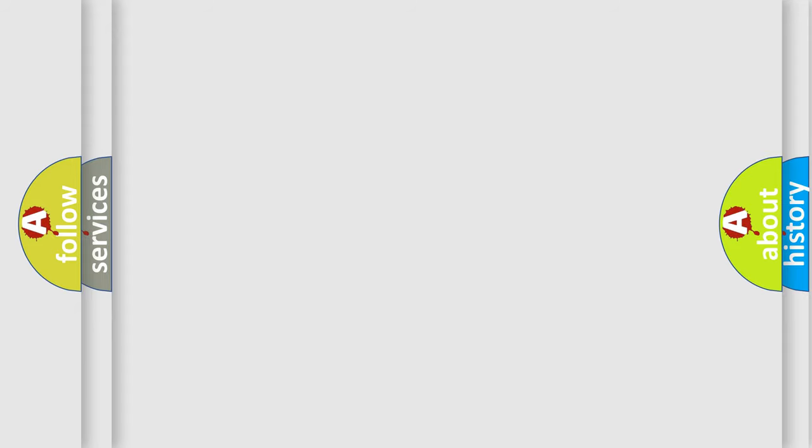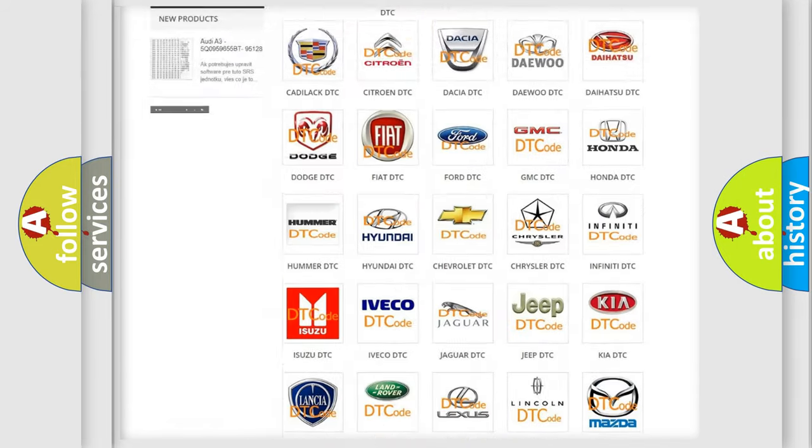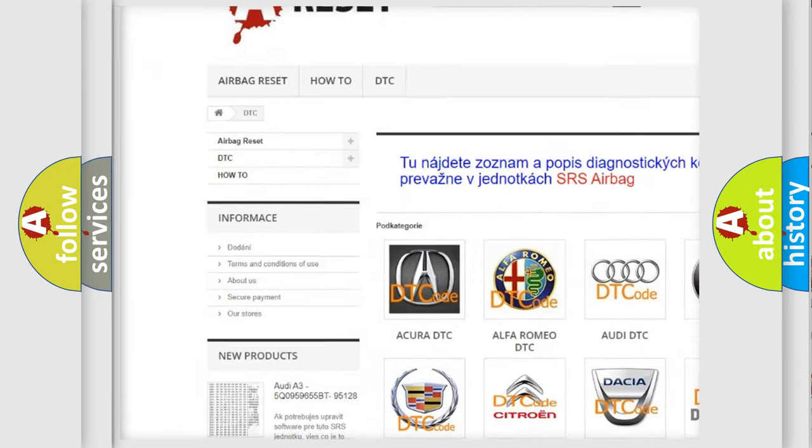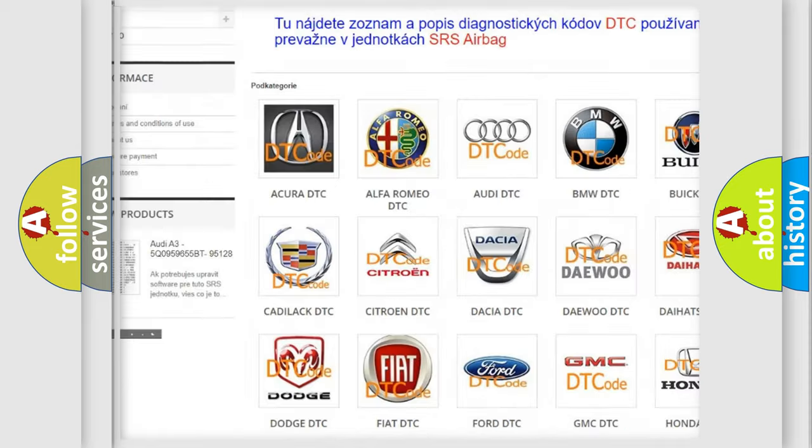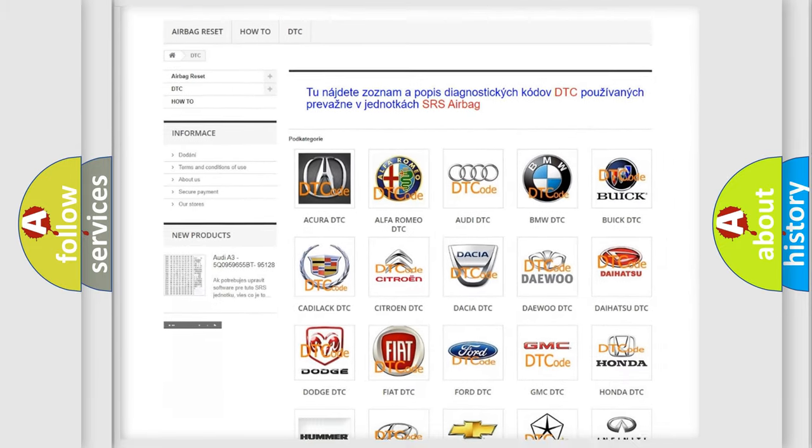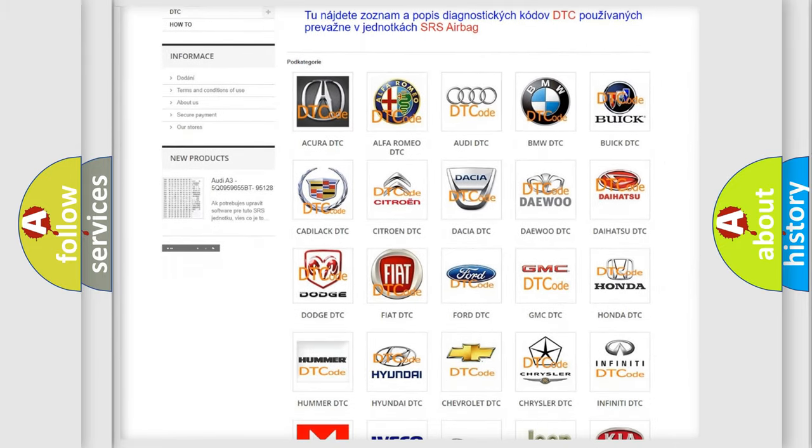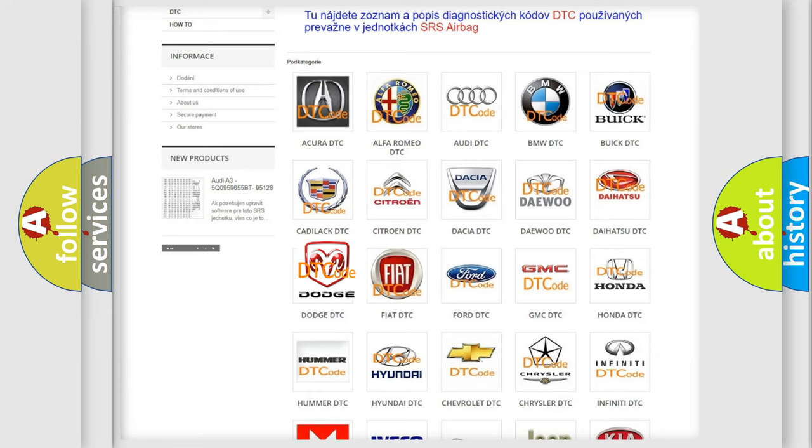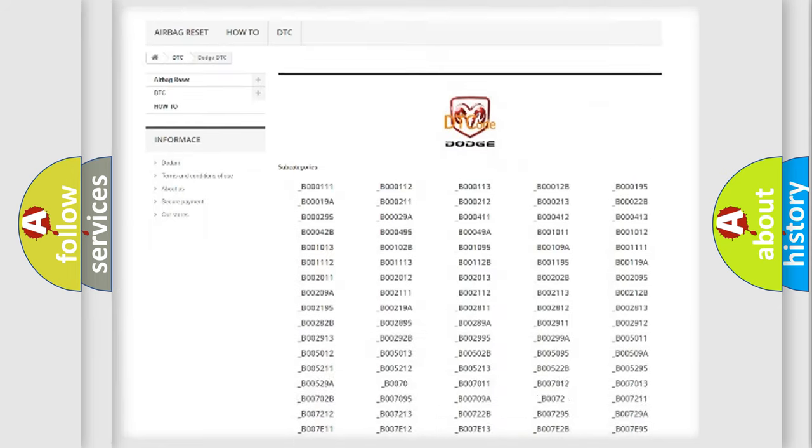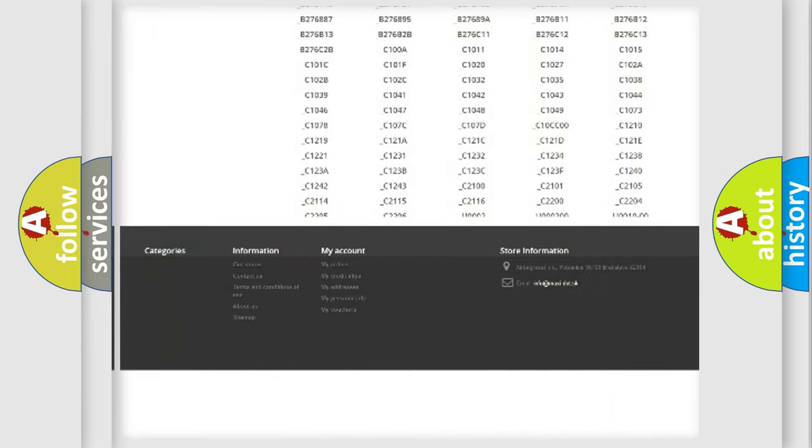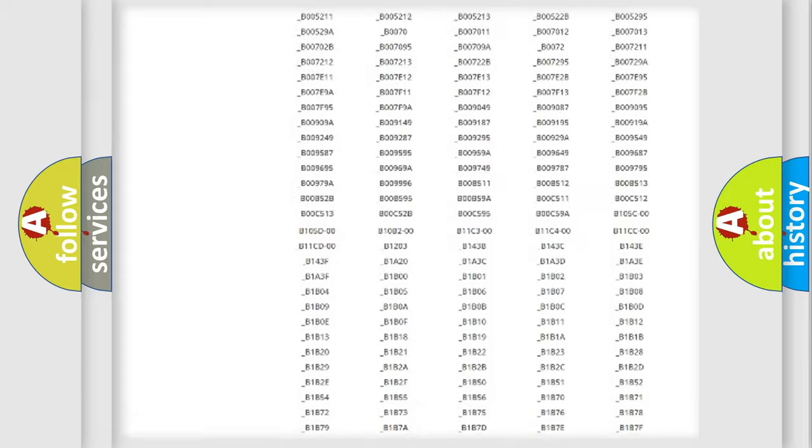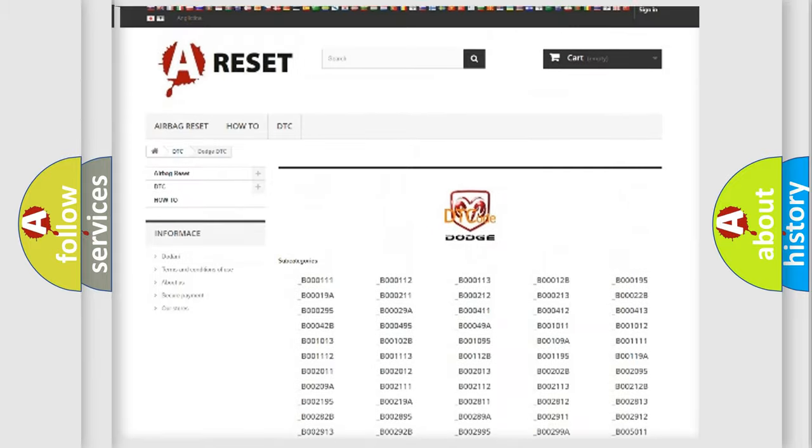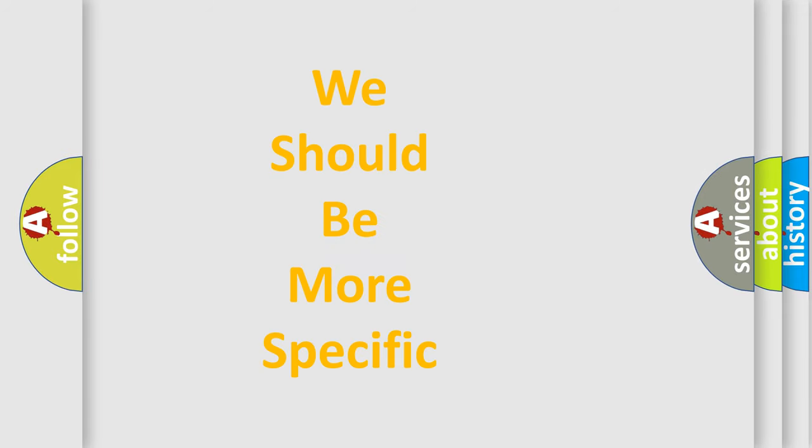Our website airbagreset.sk produces useful videos for you. You do not have to go through the OBD2 protocol anymore to know how to troubleshoot any car breakdown. You will find all the diagnostic codes that can be diagnosed in Dodge vehicles, and many other useful things. The following demonstration will help you look into the world of software for car control units.